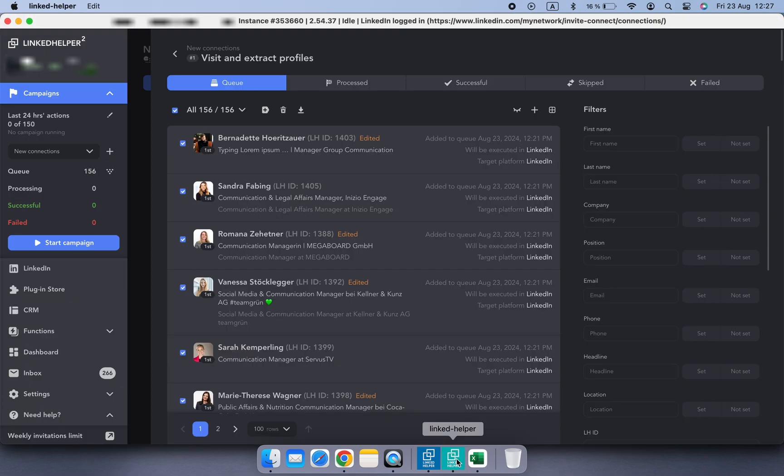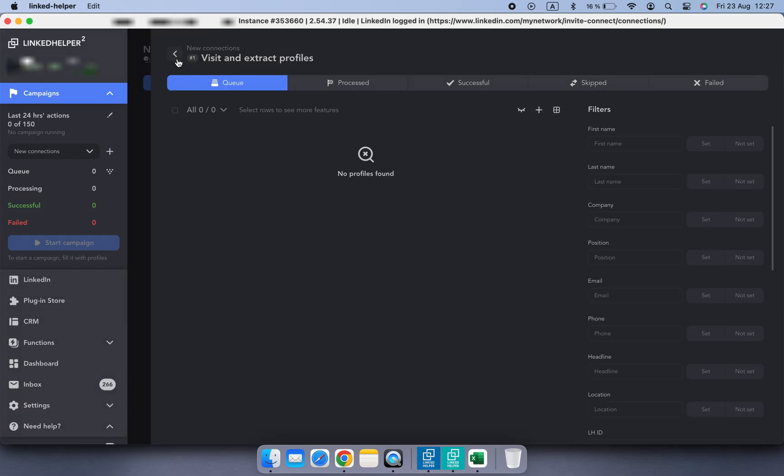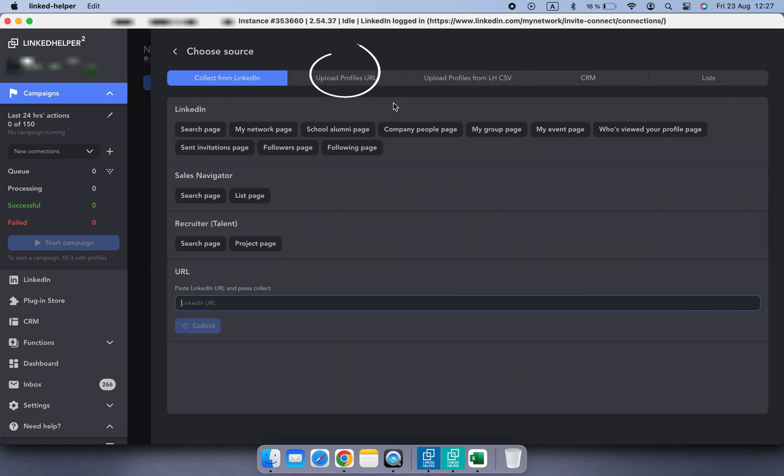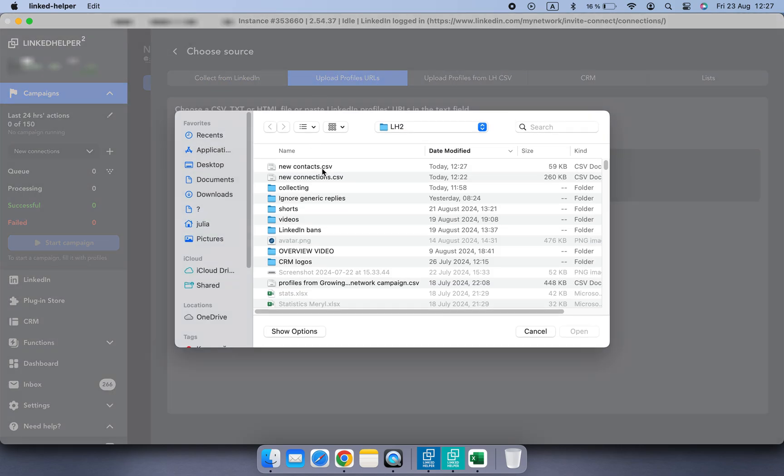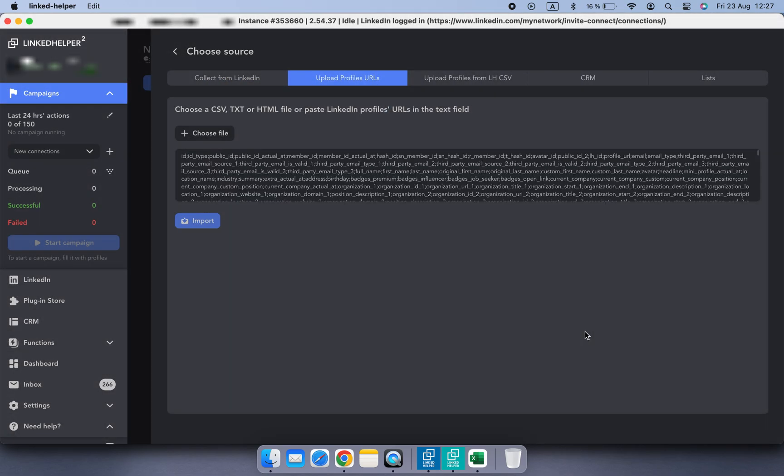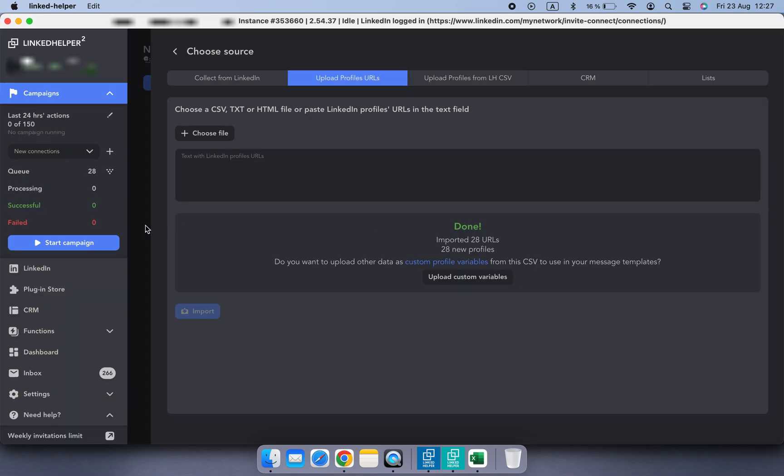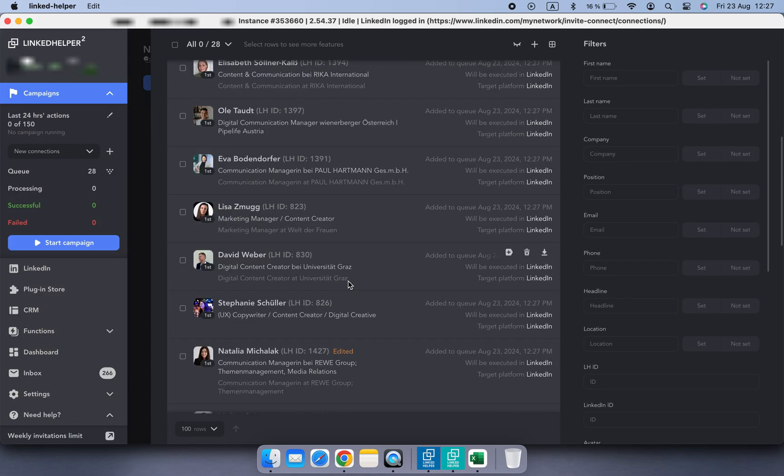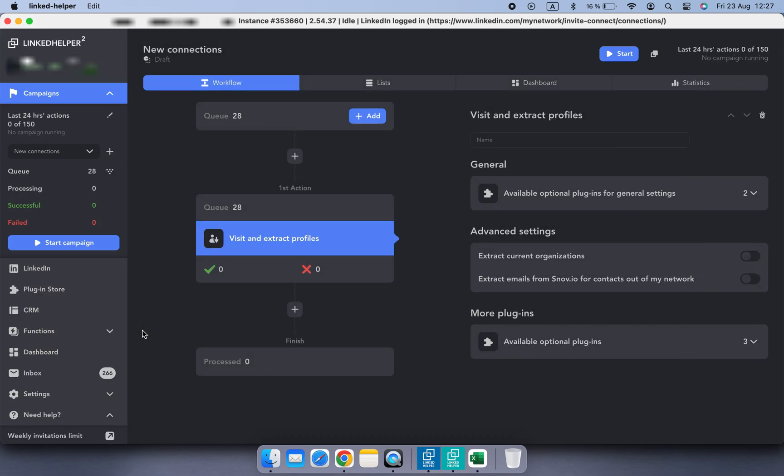Save the edited CSV file. Delete all collected profiles from the queue. Now upload the edited CSV file back to the same queue, and you will end up having only those profiles who accepted your invitation less than a month ago.